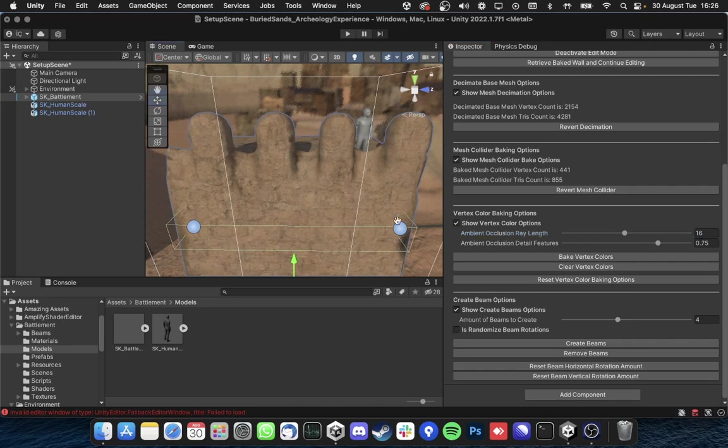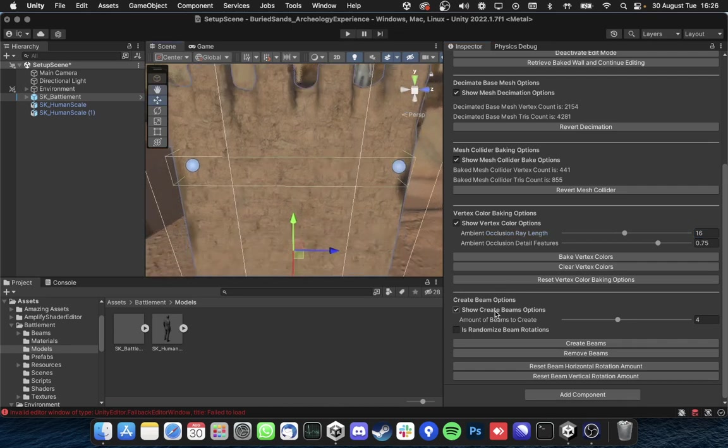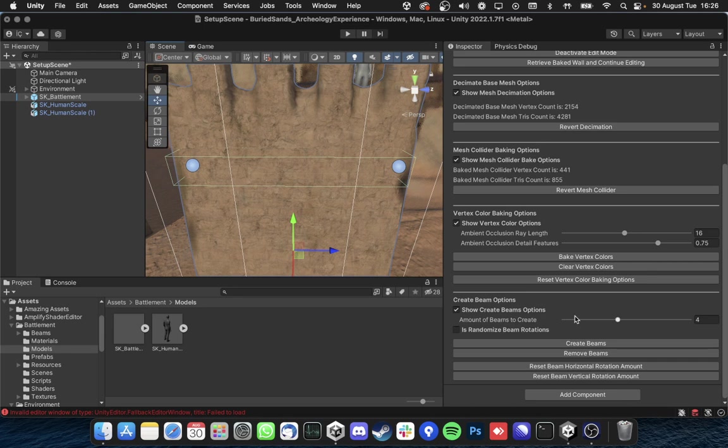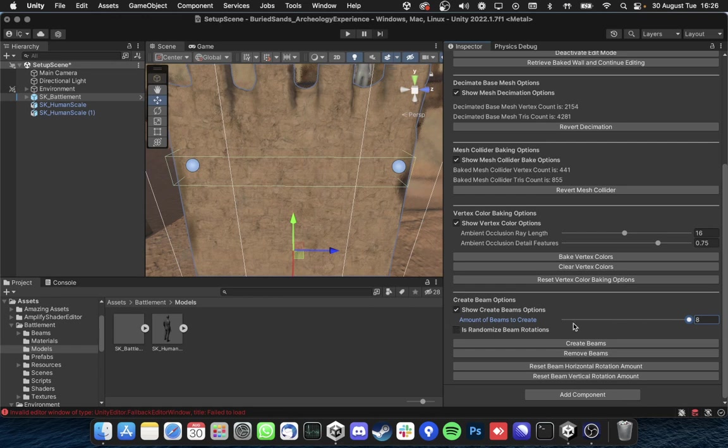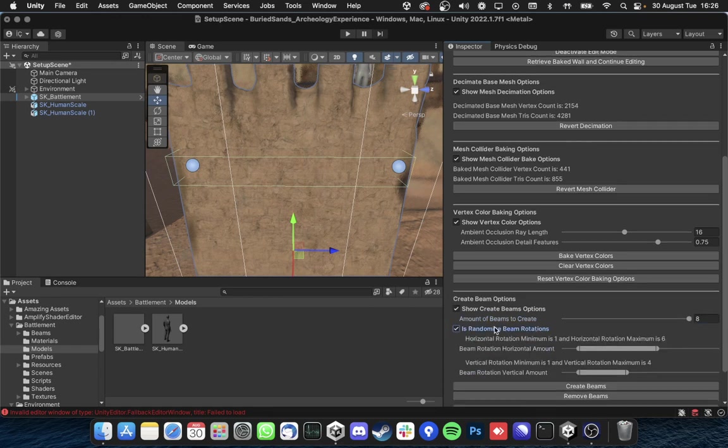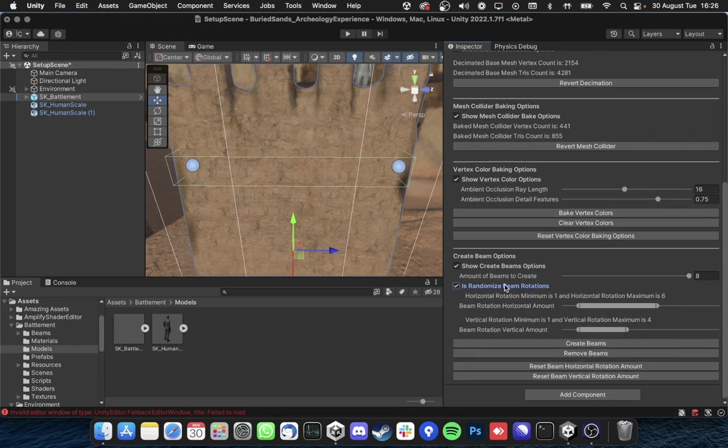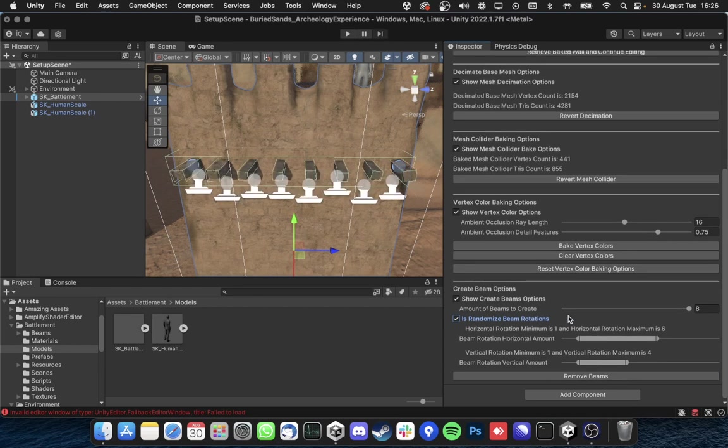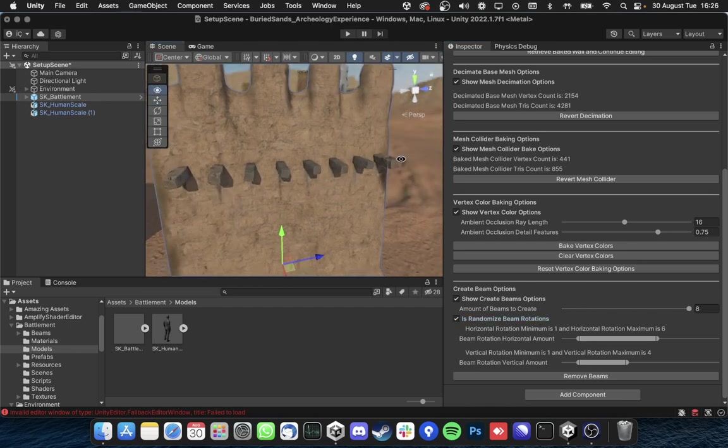And finally we have create beam options here which is basically asking the amount of beams to create for us like let's say eight or something like that. And then you can always randomize these rotation amounts there but let's go with and hit create. I need to close gizmos to able to see better of those.